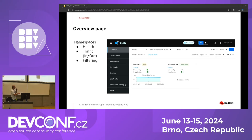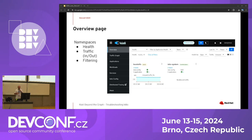The overview page also shows the health of your applications, and you can choose whether it displays health for applications, workloads, or services. It also shows a summary of Istio configuration validations, which is a feature we will talk about in the next slide.